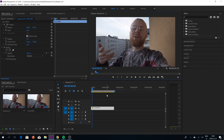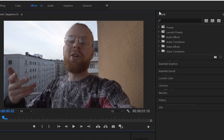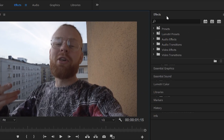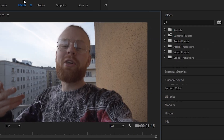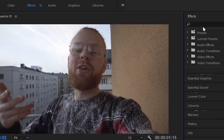Alright, so welcome to Premiere Pro. To invert colors in this program, it's too simple, alright? All you have to do is just locate this tab here, the FX tab. You can find it by clicking here.